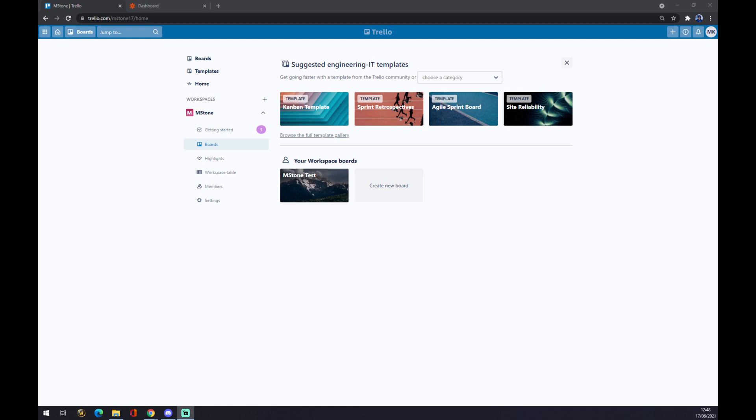Hello guys, my name is Matthew, and in today's video I'm going to show you how you can integrate Trello with GitLab. First of all, we need to create an account at trello.com. Registration is required.